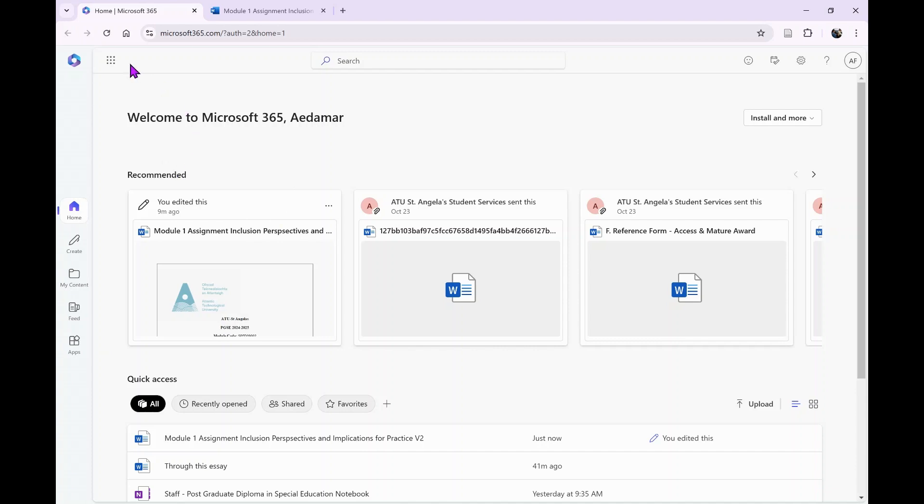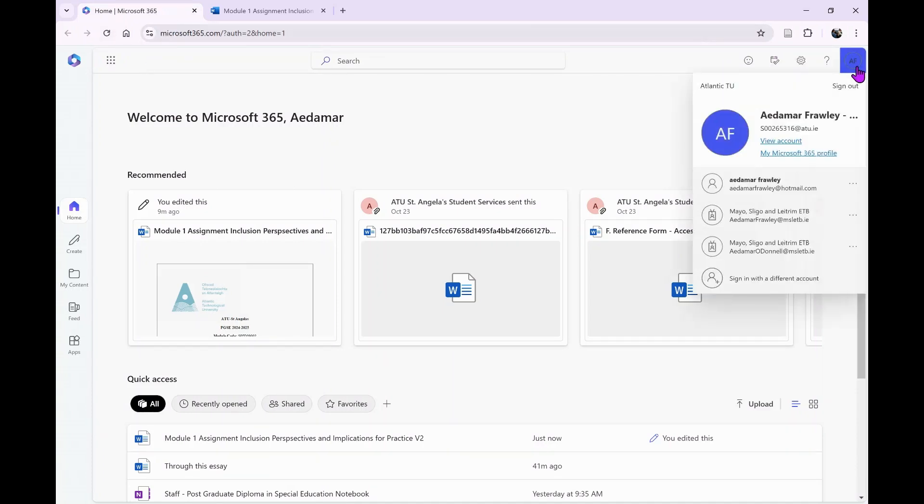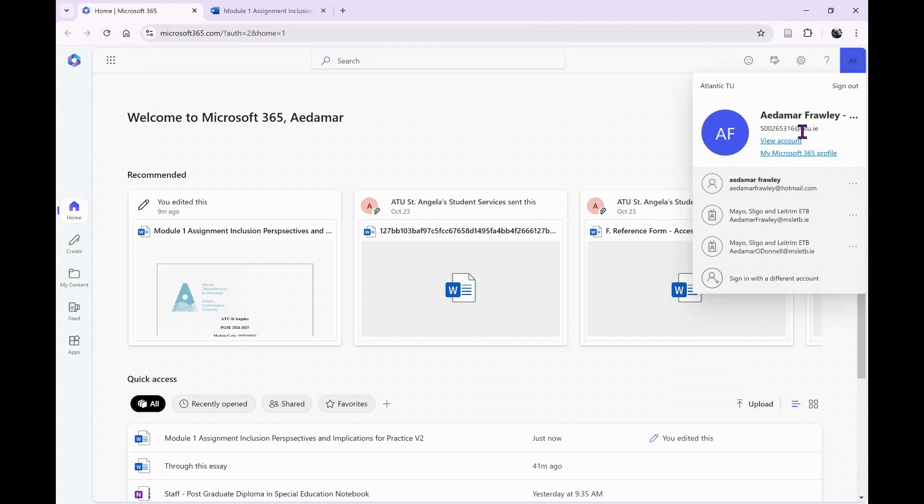From my experimentation, it's only available in the online version of Word. I'm signed in here to my Microsoft 365 account. If you have multiple accounts, make sure you're signed into the one attached to your institution. I'm here at atu.ie, that's my Atlantic Technological University account.